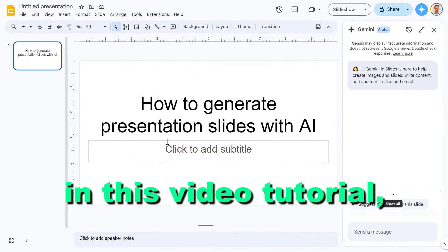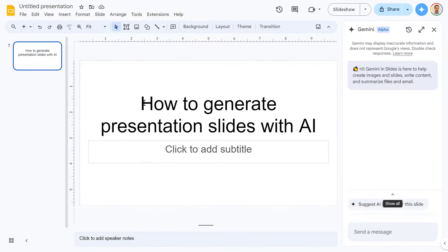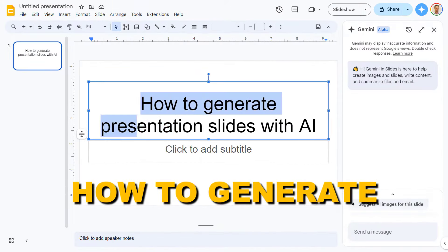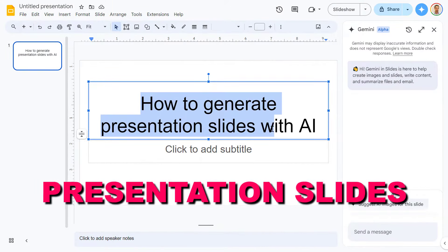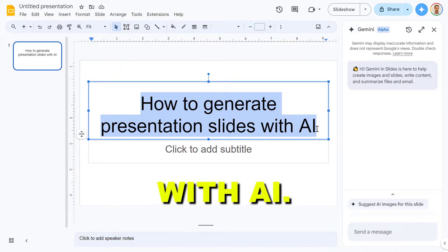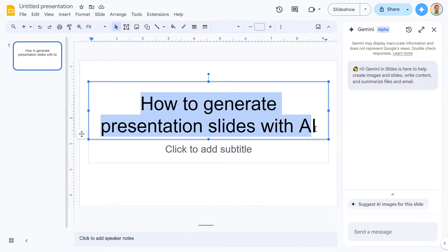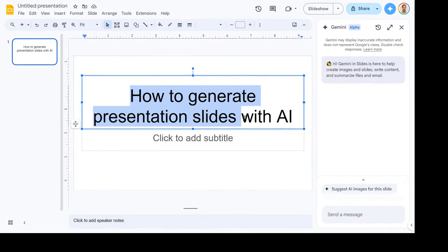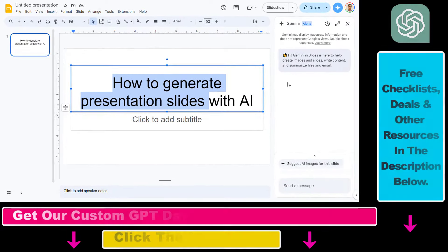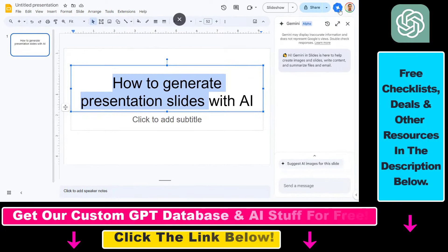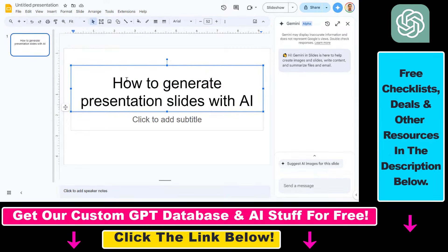Hey everybody, in this video tutorial I'm going to show you how to generate presentation slides with AI. From now on you can also use Gemini, which is the AI model of Google, to generate presentation slides in your Google Slides.